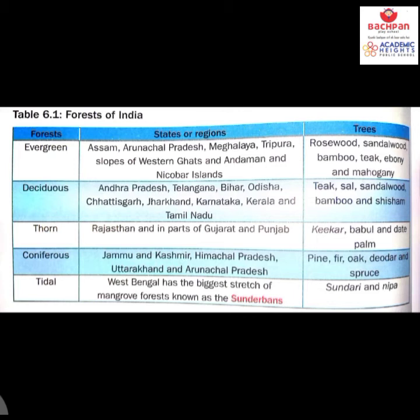When I talk about the deciduous forests, the central part of India — like Andhra Pradesh, Telangana, Bihar, Orissa, Chhattisgarh, Jharkhand, Karnataka, Kerala, and Tamil Nadu — these states have deciduous trees. The trees under this category are teak, sal, sandalwood, bamboo, and shisham. Now, thorny forests are generally found in sandy soil areas — Rajasthan, some parts of Gujarat, and even some parts of Punjab. Trees like kikkar, babool, and date palm are grown here.